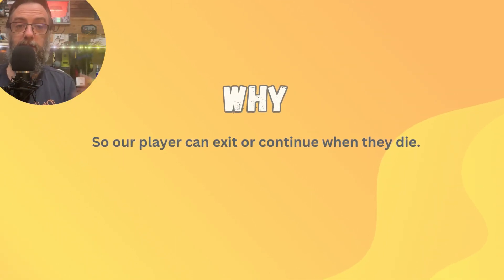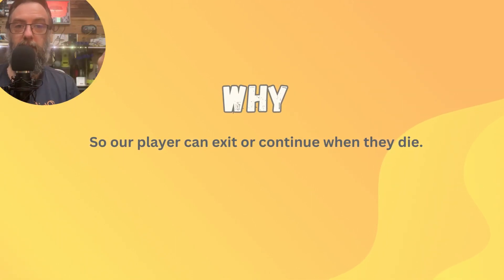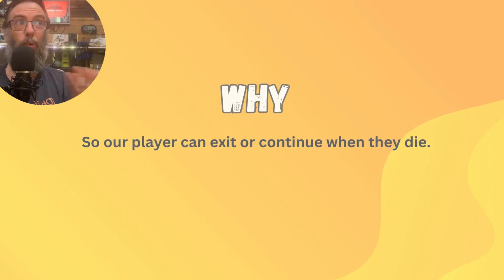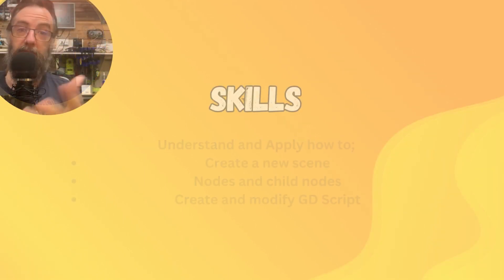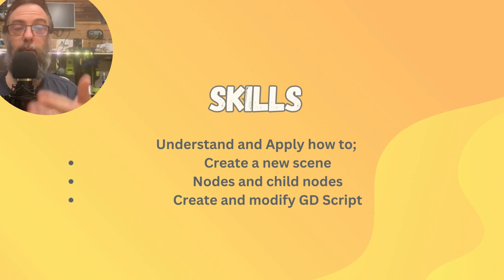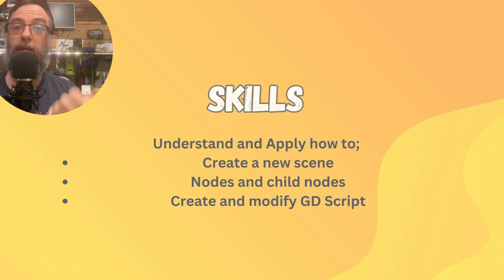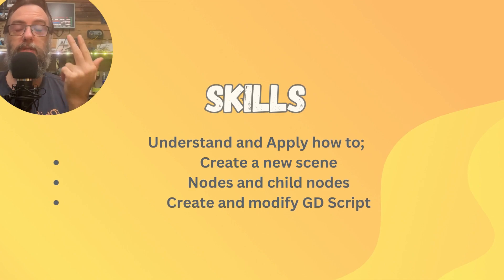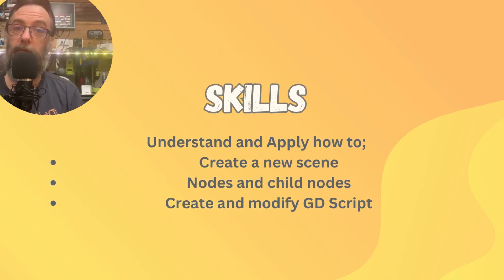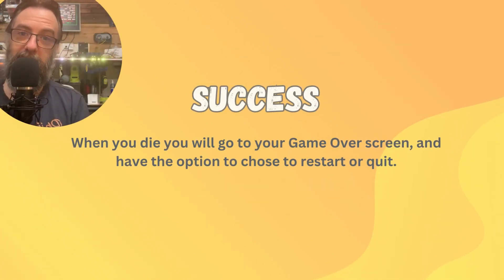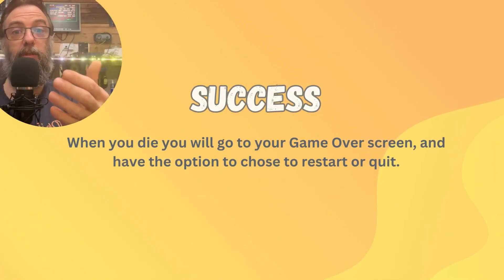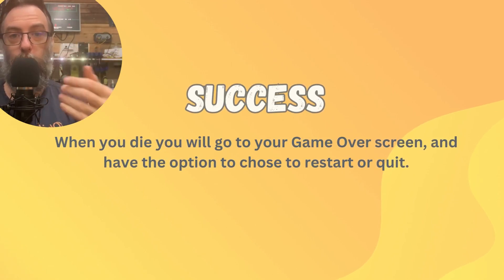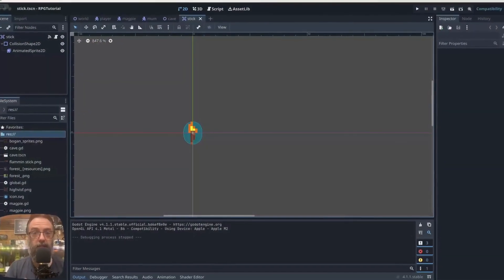We want to give the player an option to quit or start again — it's a standard part of a game. You don't want it to just show a blank screen when you die. The skills you'll need today: understanding how to create a new scene, working with nodes and child nodes, and creating and modifying GDScript. Your success today looks like being able to choose to start again or quit when you die.